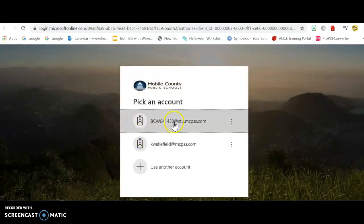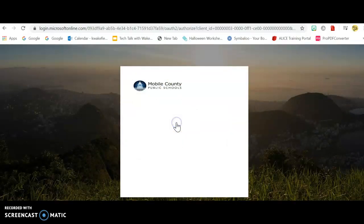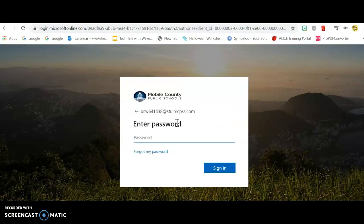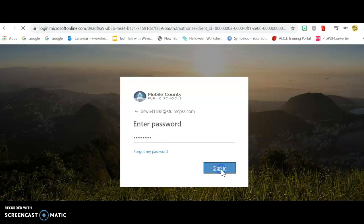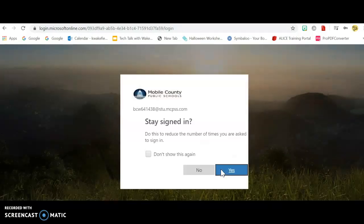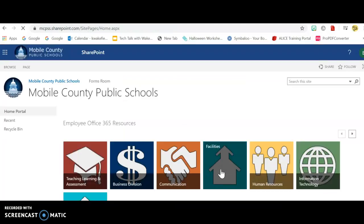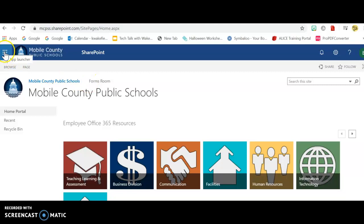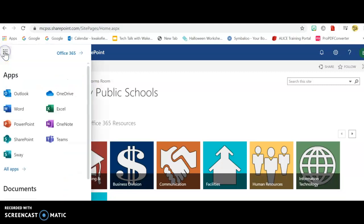Now you're going to type in your email address. You're going to type in your password again, and you're going to sign in. Now, this takes you to your MCPSS back office, so to speak. It's got all this stuff here. You're going to come up to this little honeycomb to find your mail.